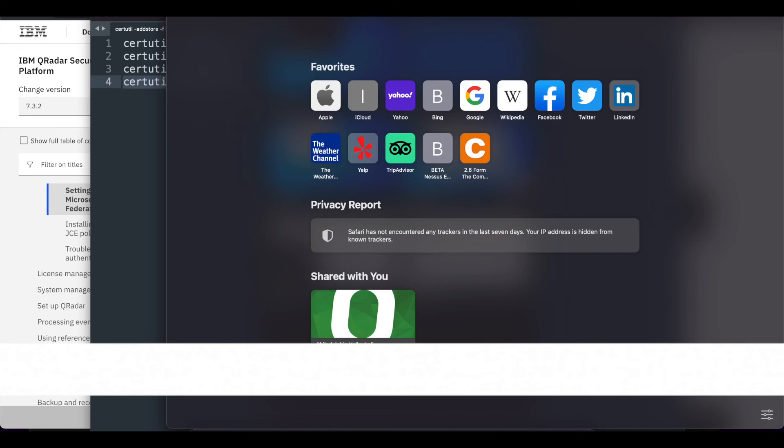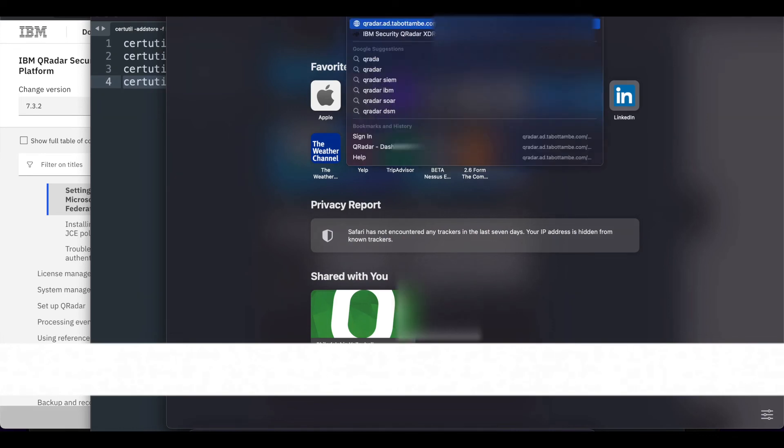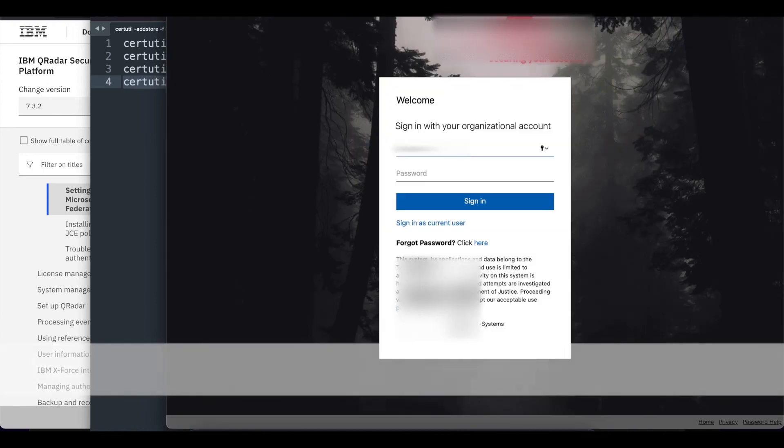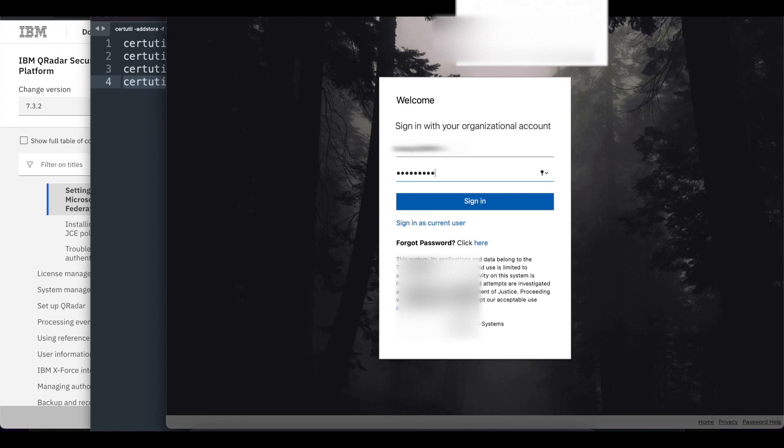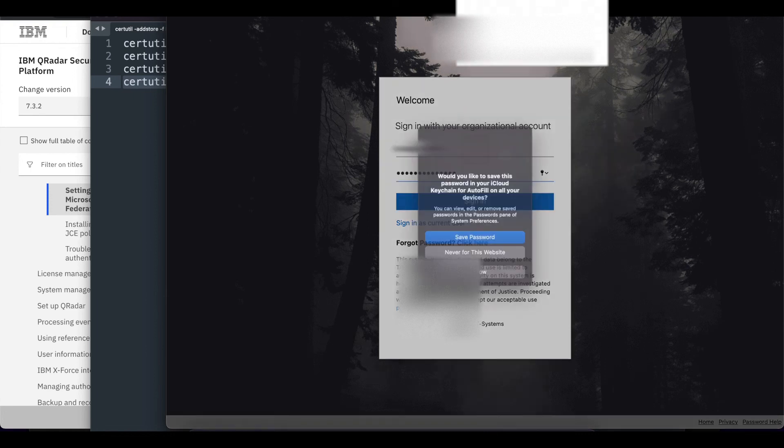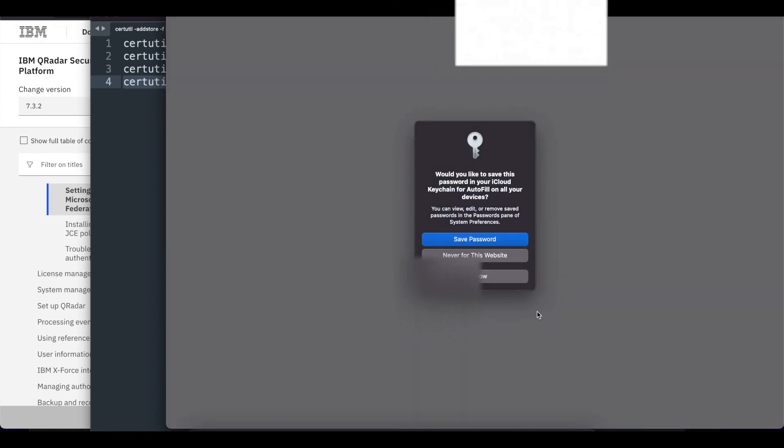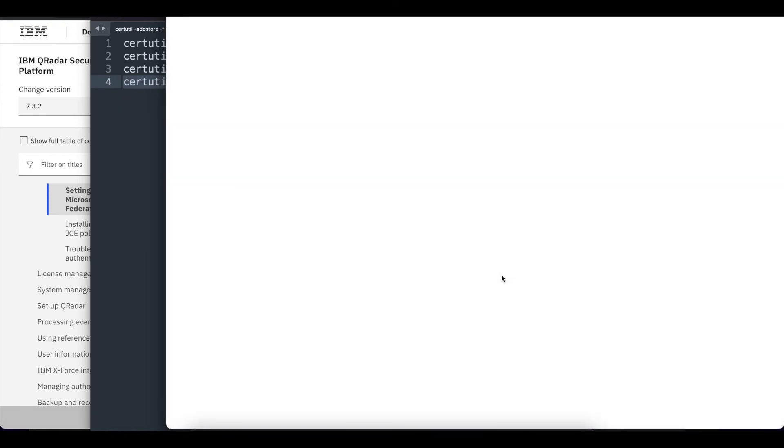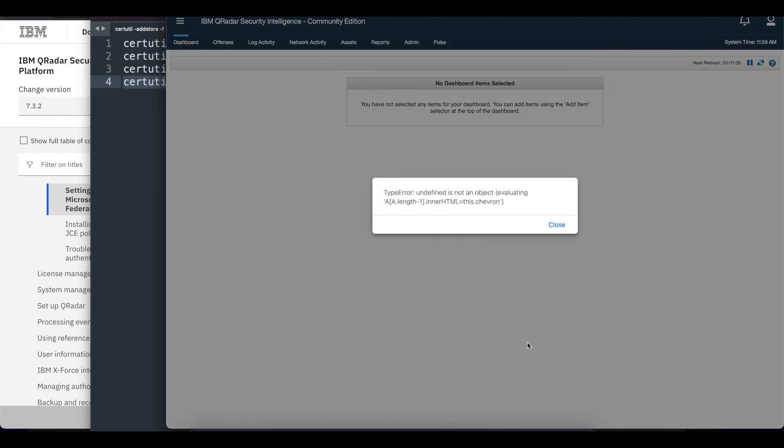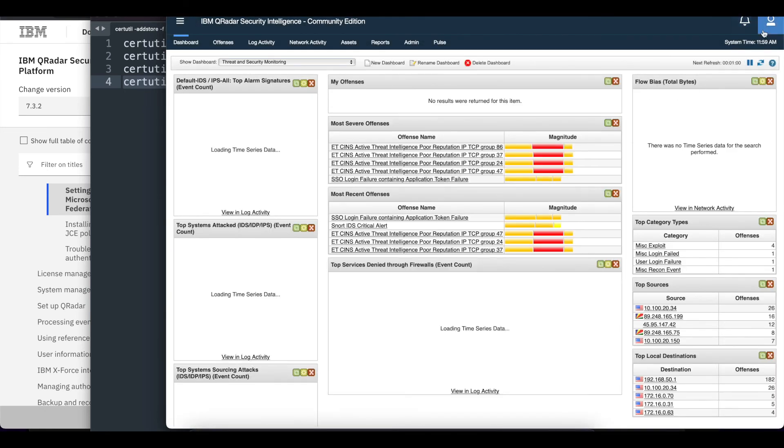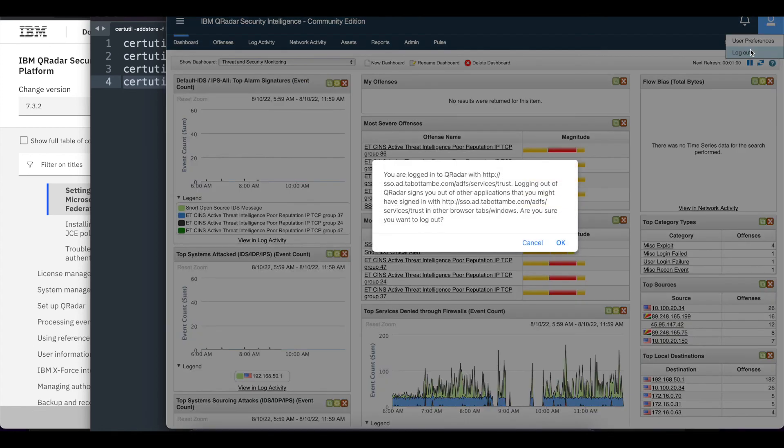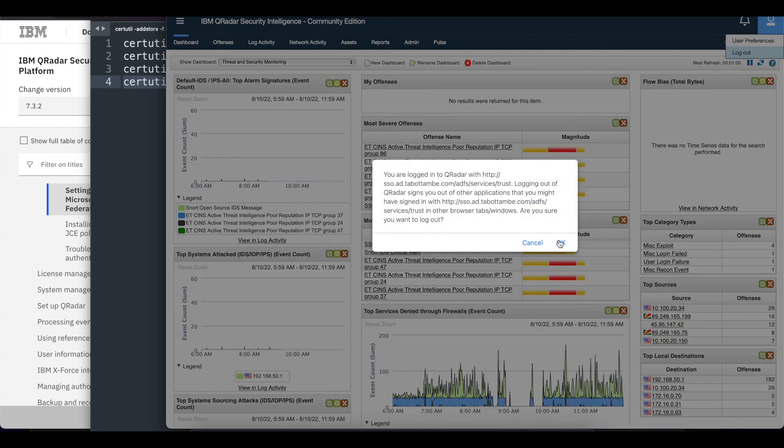Once you have those commands run and they're all successful, now you can open a new browser and try to access your Curator instance. At this point it's going to take you to your ADFS authentication page, and when you try to log in as the user you created, you should be successfully logged into Curator. You see I can also log out, and that was successful as well.